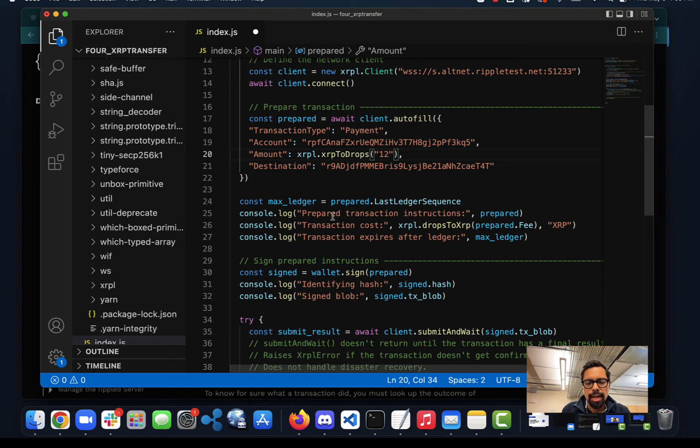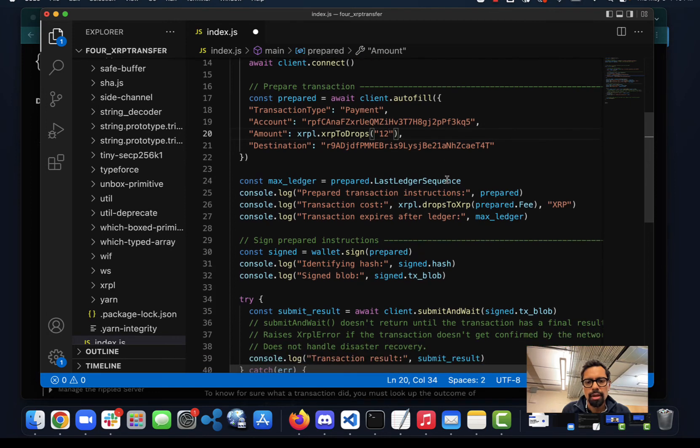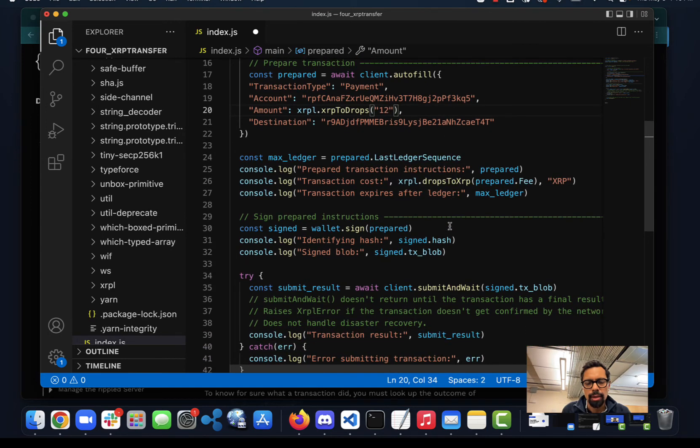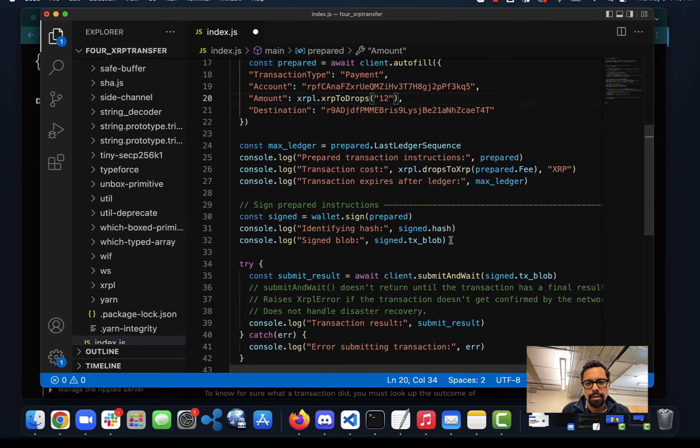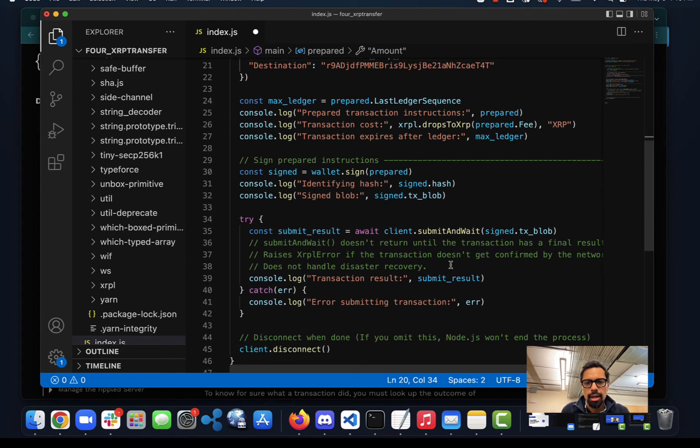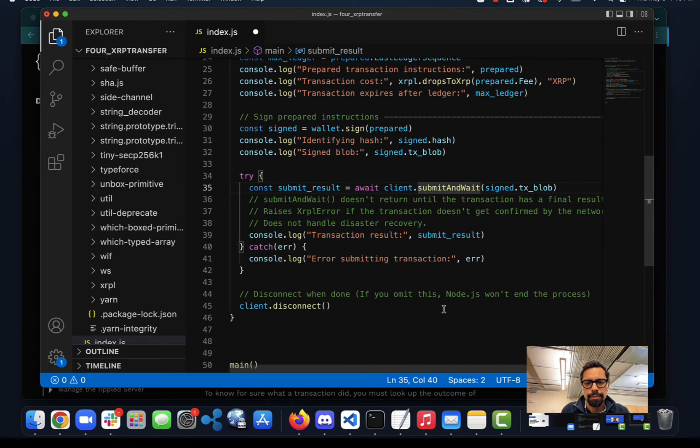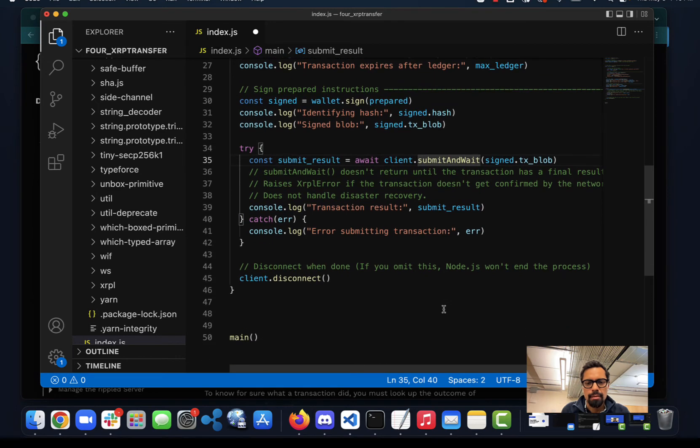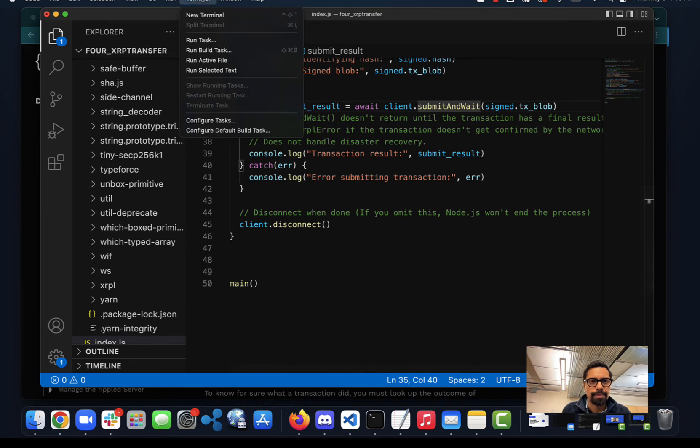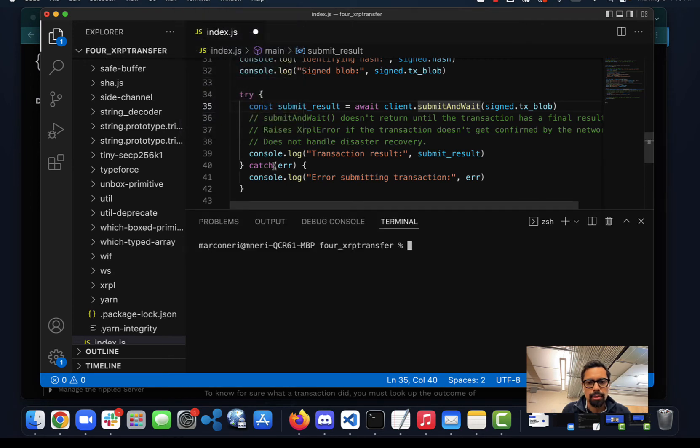The minimum payment will also input what's the cost that's coming from the autofill function, which will go and check the network and finalize to prepare the message. Then it uses the same submit and wait method as well. Okay, so I'm going to run this in the terminal.